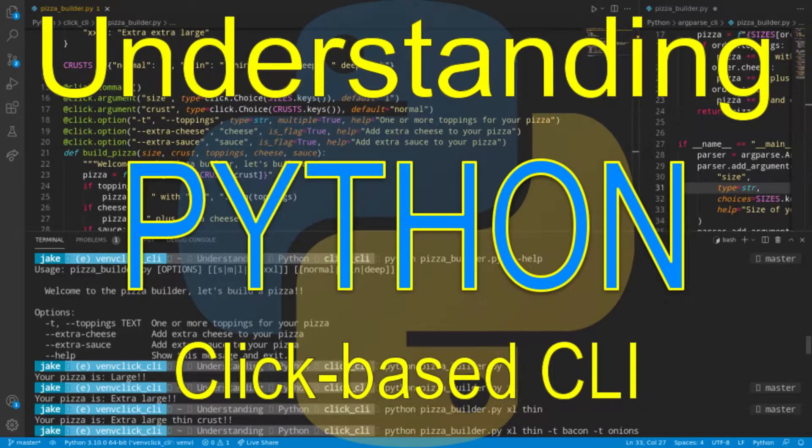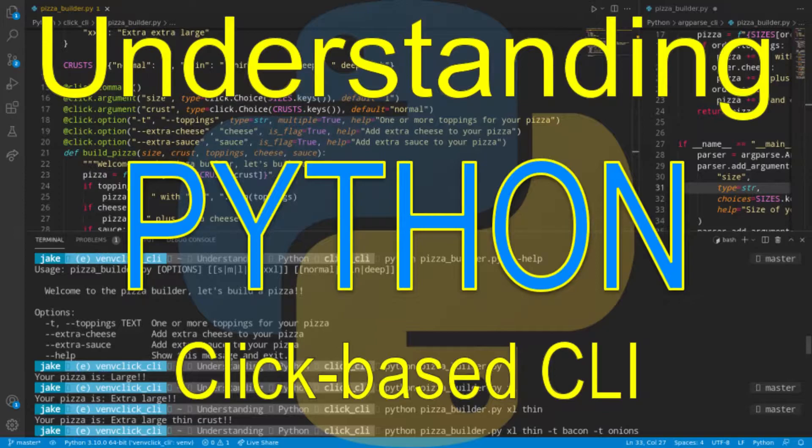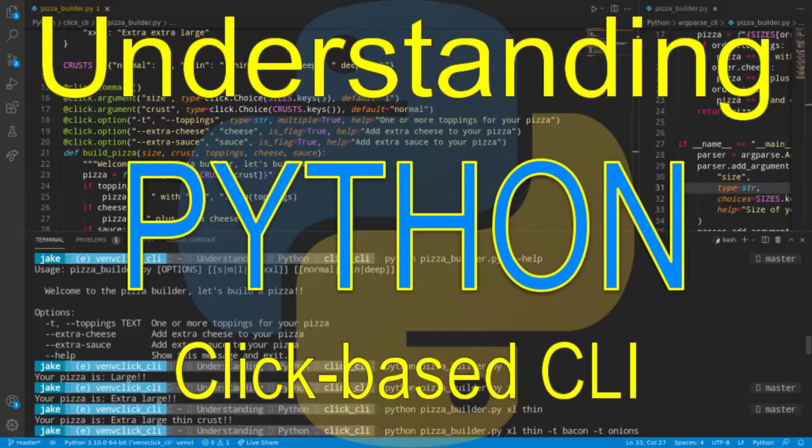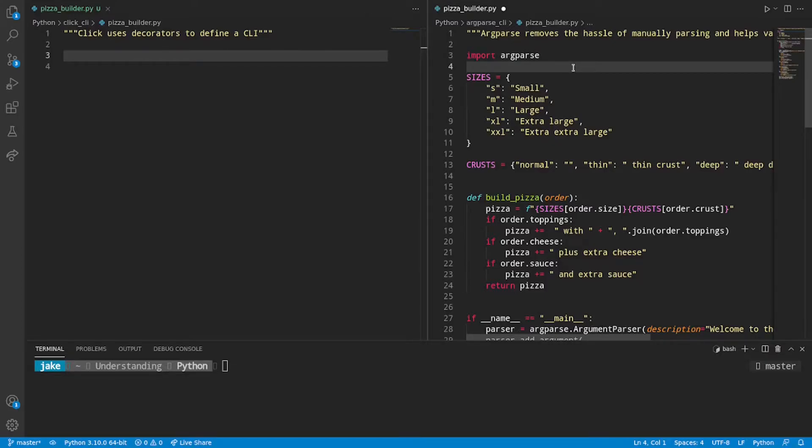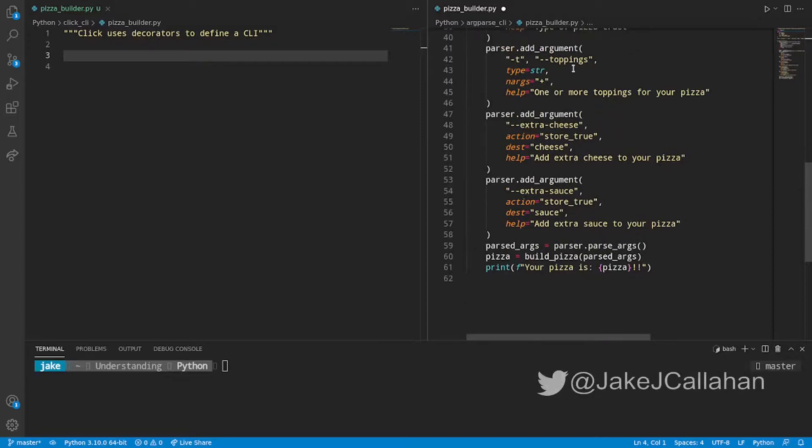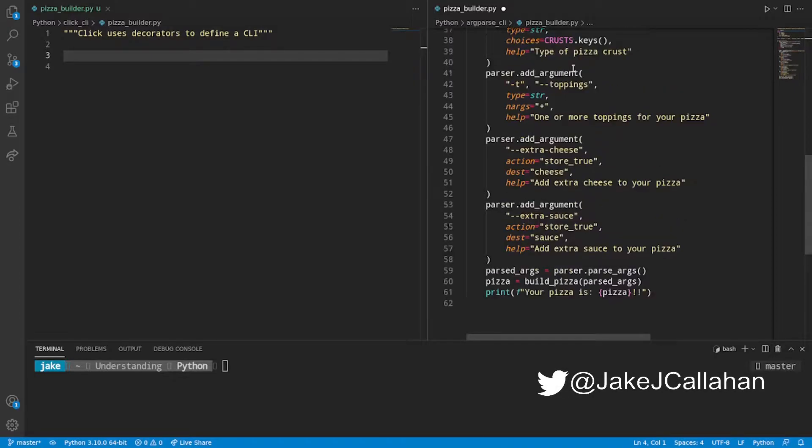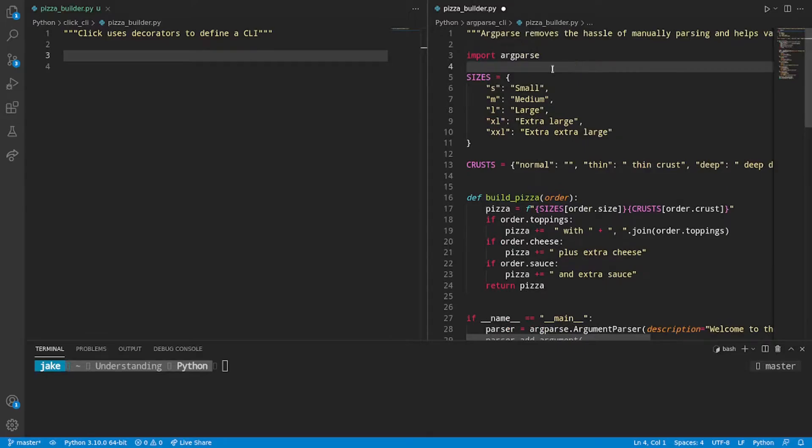Welcome back to Understanding Python. My name is Jake and today we'll be continuing to evolve our Pizza Builder script by rewriting the CLI to use the third-party library, Click. Click is the library that I use both personally and professionally to write Python CLIs.